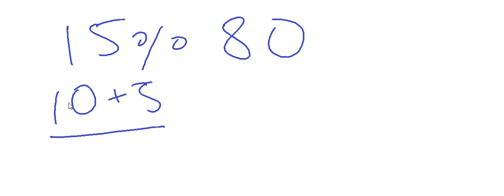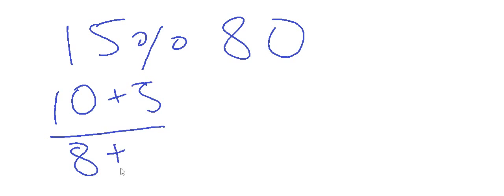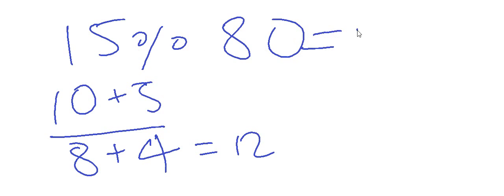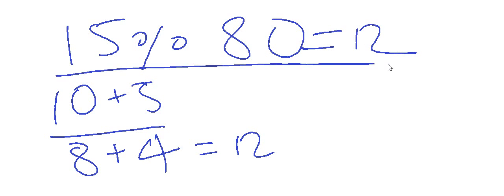So we have to find 10 percent of 80 and then 5 percent of 80. 10 percent of 80 is 8, and 5 percent of 80 is half of 8, that is 4. So 8 plus 4 is equal to 12. Our answer would be 12. Simple, as simple as that.